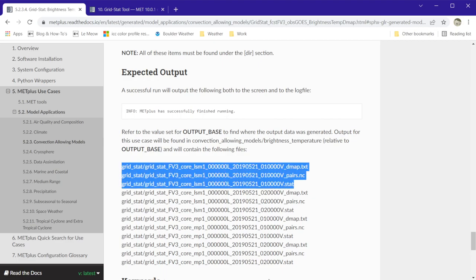There are three files for each ensemble member and valid time. The files ending in dmap.txt and .stat contain the distance map output line. We have two files here because we set the dmap flag to both. The file with pairs.nc at the end contains gridded output, including the distance maps.